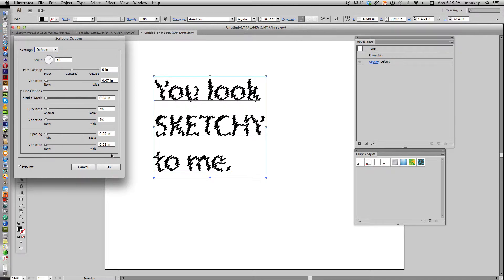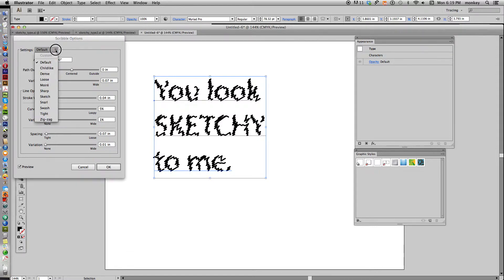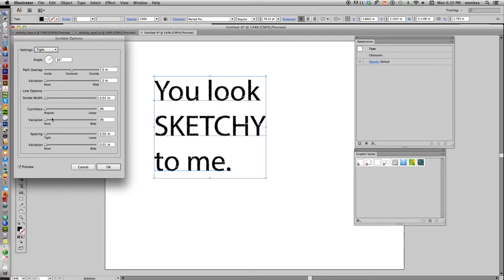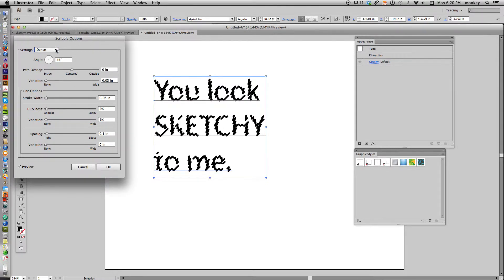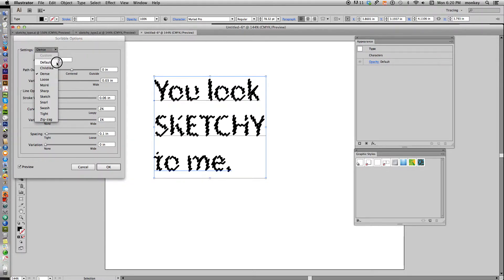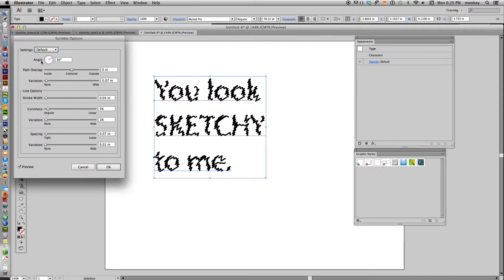That's okay — what we need to do is change it. Under Settings you have a lot of presets already, which might work for you. If so, just click OK and you're done. But if you want something a little more custom, go back to Default and we'll play with this. Let's change the angle to about 45 degrees — this is just my preference, you can have anything in here.